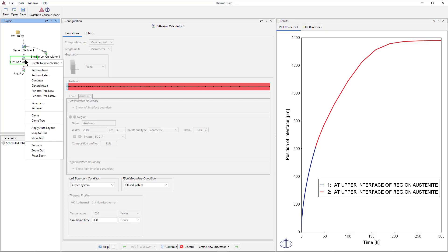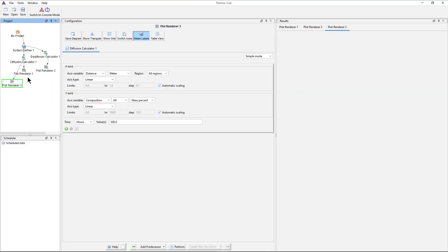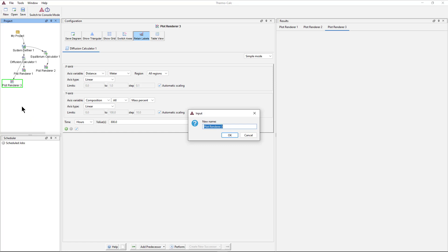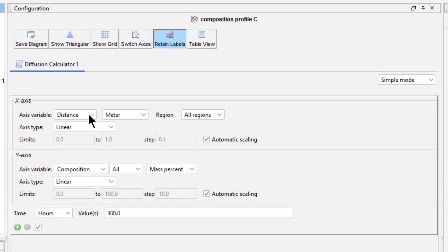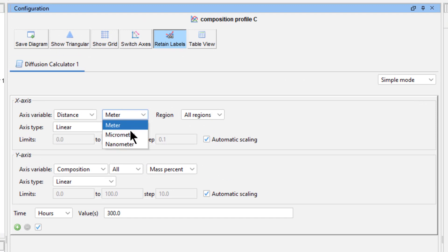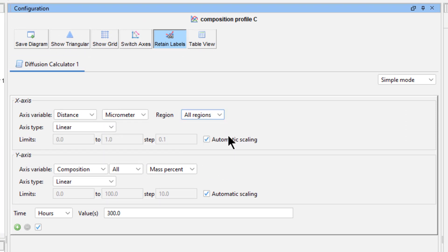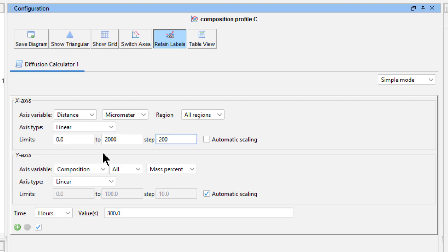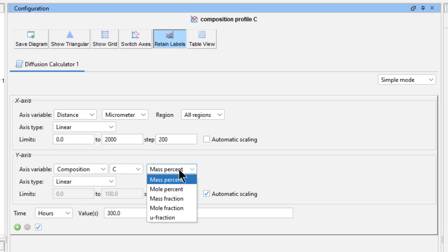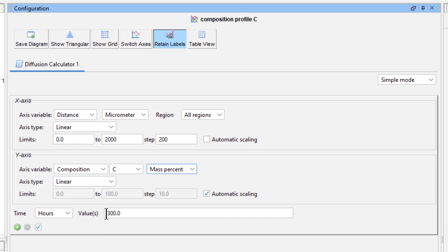Next we will add a second plot to look at different variables. Right click on the Diffusion Calculator 1 node, highlight Create New Successor, and select Plot Renderer. Right click on the New Plot Renderer and select Rename. Name the node Composition Profile C for Carbon, then press OK. Set the X-axis to Distance Micrometer All Regions. Uncheck the box next to Automatic Scaling and set the lower limit to 0, the upper limit to 2000, and the steps to 200. Set the Y-axis to Composition Carbon Mass Percent.